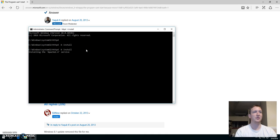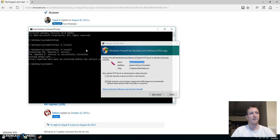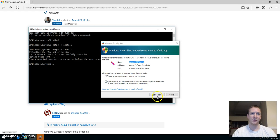Yeah there it goes. So it's installing the service now. And yes we want to go ahead and allow access to it.